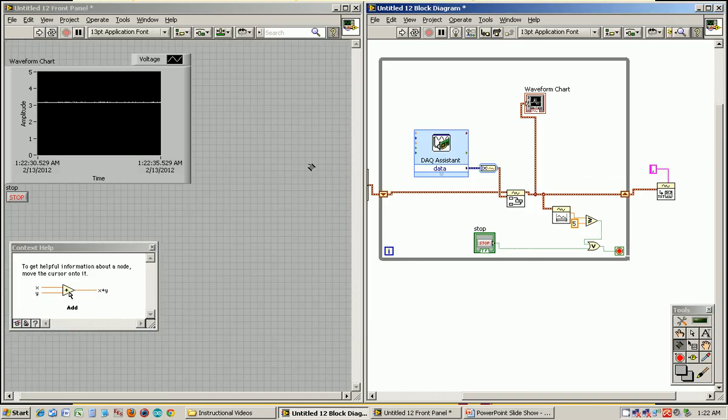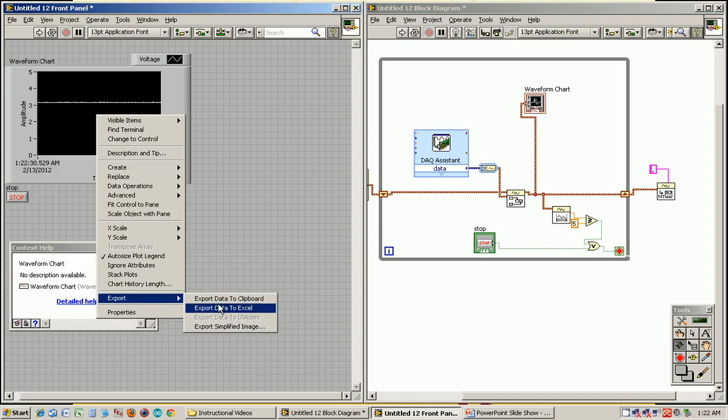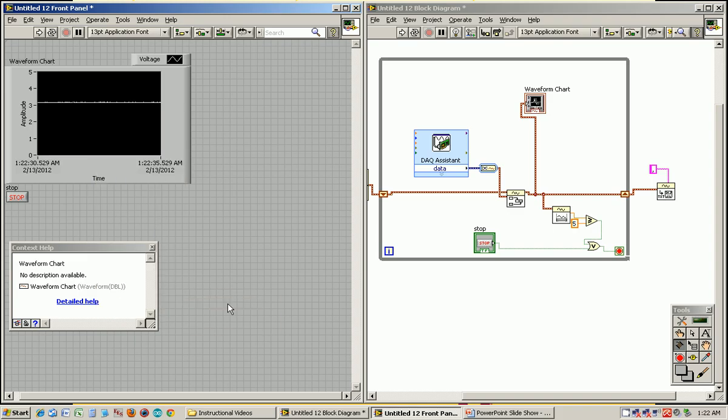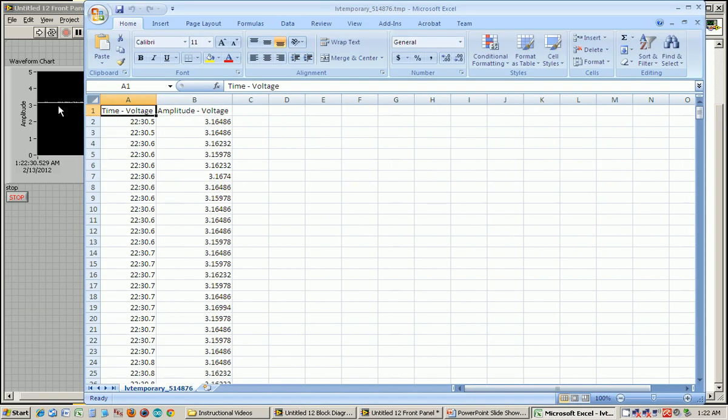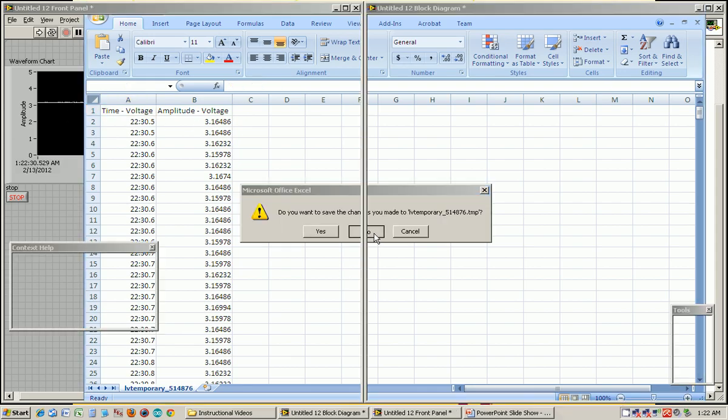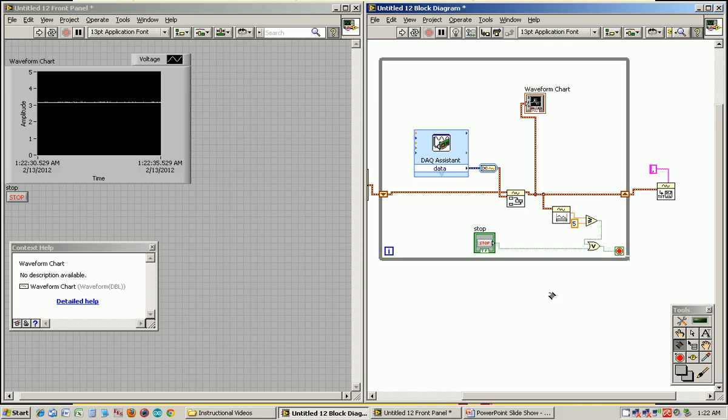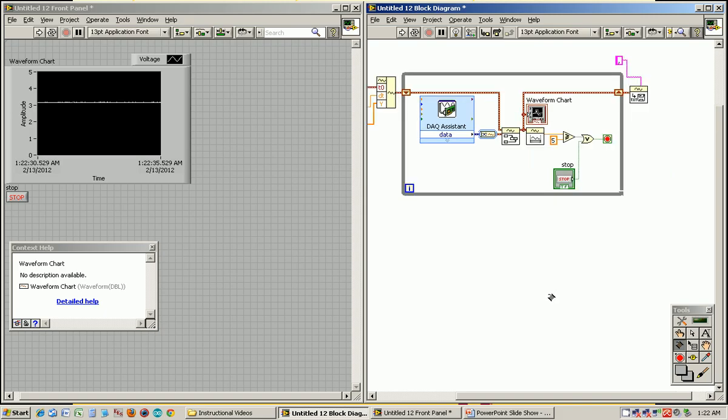What that'll do now is it'll run, take five seconds worth of data. When it's done taking data, it's going to stop the while loop and ask us for a file name to save that data to. Likewise, you can just save the data by right-clicking on the plot and going to export data to Excel. Then it's just going to show you the same data that it uses to make that plot, the time and voltage data. It's just a different way to do it. I do a control U to clean up that block diagram.